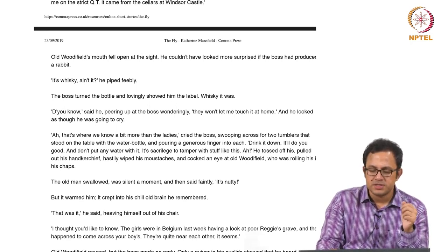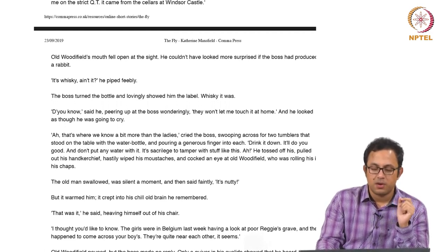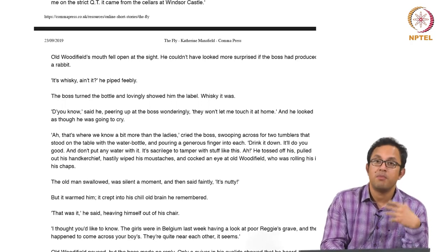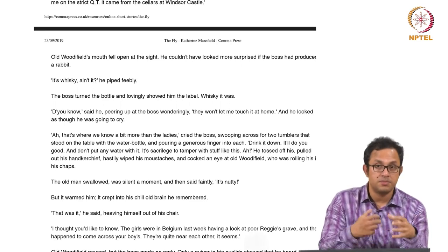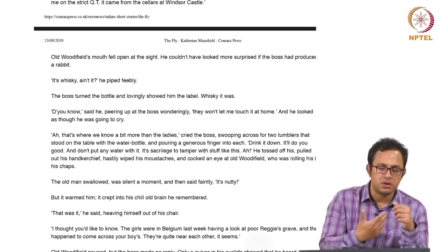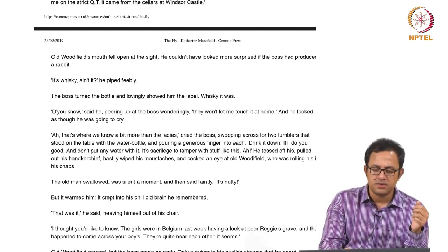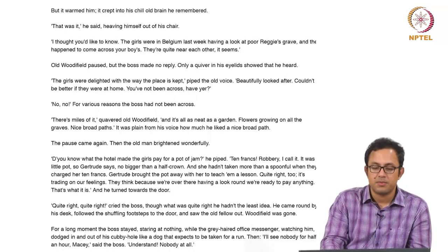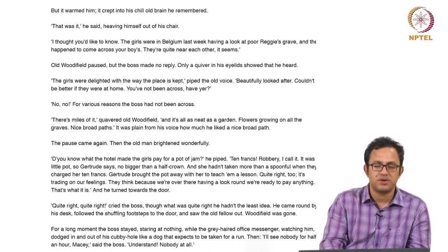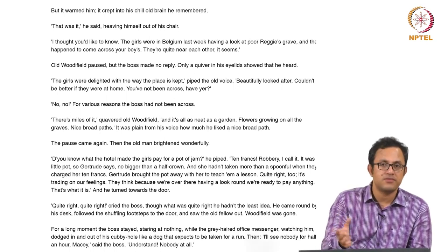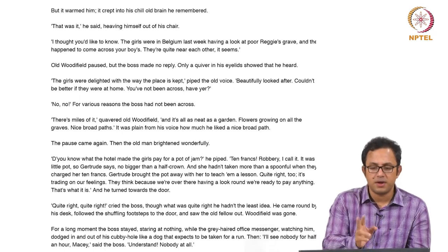The old man swallowed, was silent a moment, then said faintly, 'It is nutty.' But it warmed him, it crept into his chill old brain — he remembered. This is the turning point in the story: the whiskey reminds Woodfield of what he wanted to tell the boss. 'I thought you would like to know — the girls were in Belgium last week having a look at poor Reggie's grave and happened to come across your boy's. They are quite near each other, it seems.' Reggie is presumably Woodfield's son who died in the First World War, and while at Reggie's grave they came across the boss's son's grave.